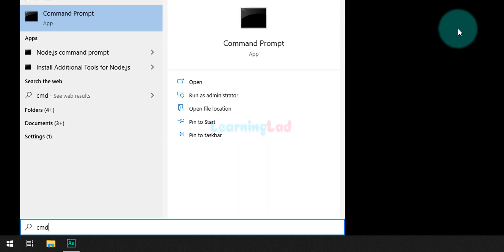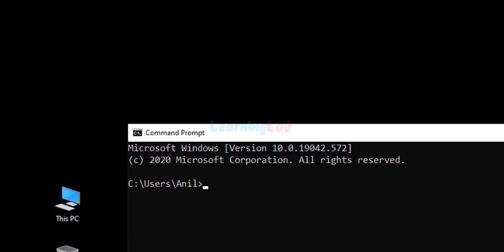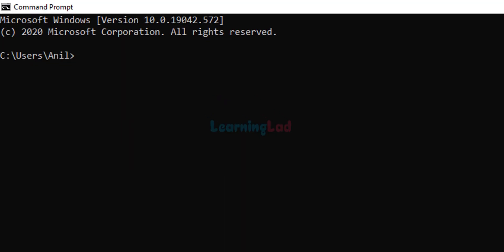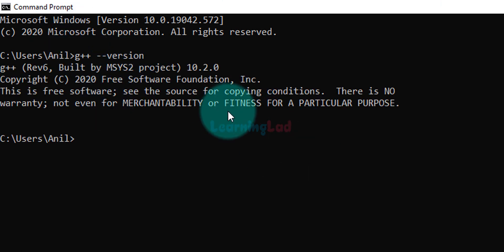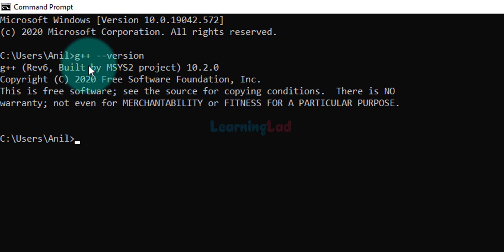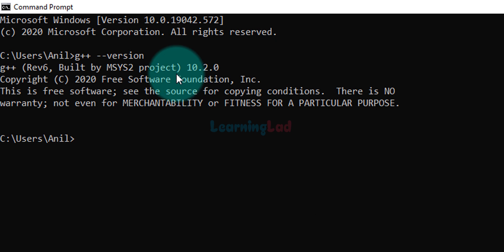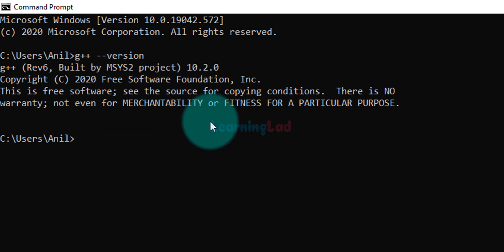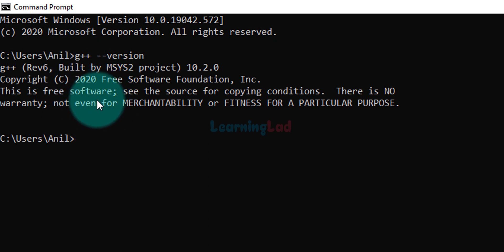Click on the start button and search for CMD. Open up the command prompt and type in 'g++ --version' and you will see some version number displayed. This g++ is actually a C++ compiler provided by GNU, also called the GNU C++ compiler. If you get any error message then it means the GNU C++ compiler is not installed in your computer.